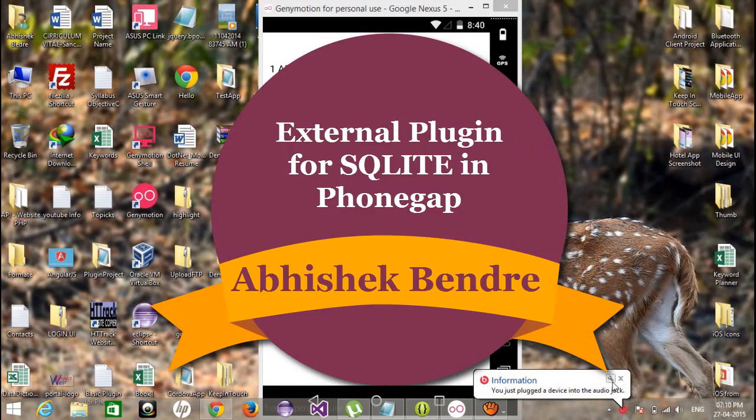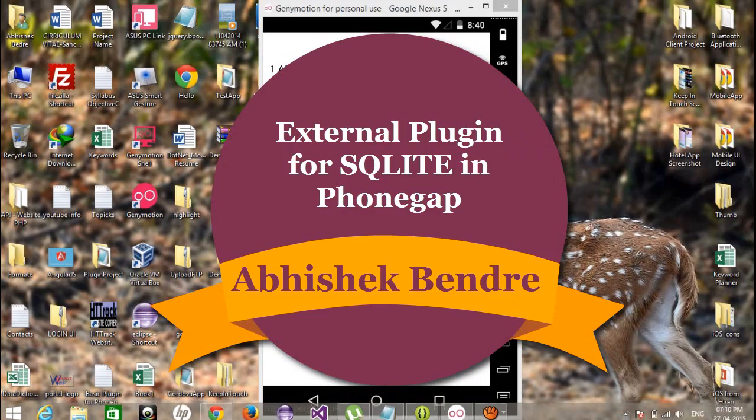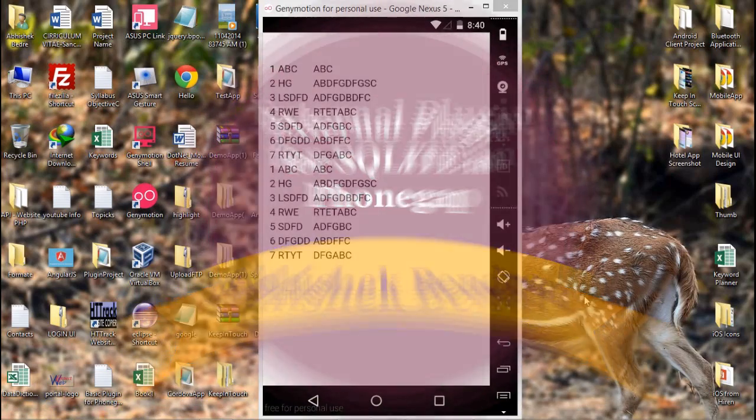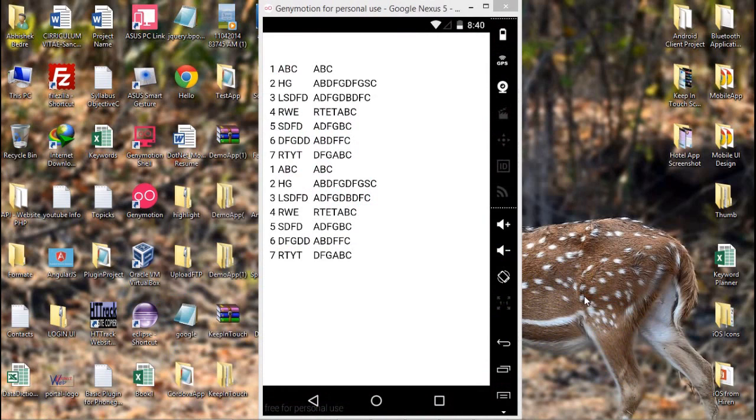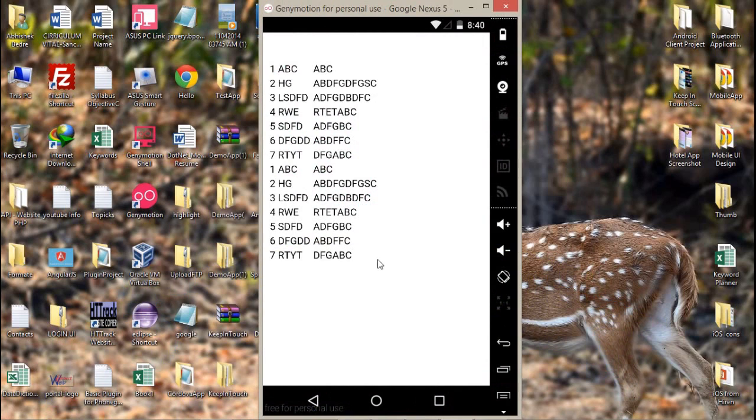Hello friends, this is Abhishek, welcome back to the PhoneGap video tutorial. In my last video tutorial we talked about the SQLite plugin, the difference between WebSQL and SQLite, the benefits of using SQLite and the disadvantages of using WebSQL.